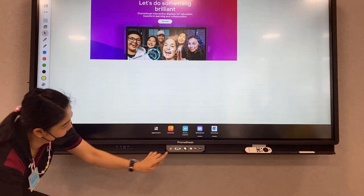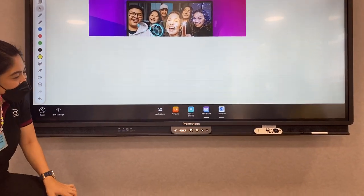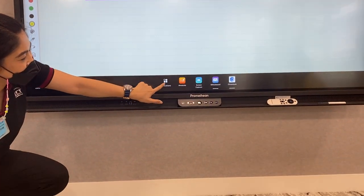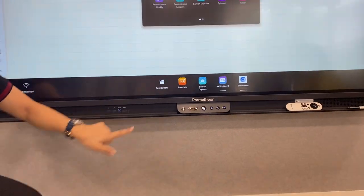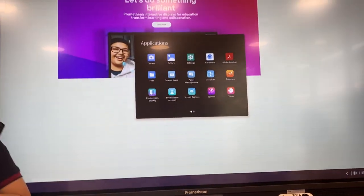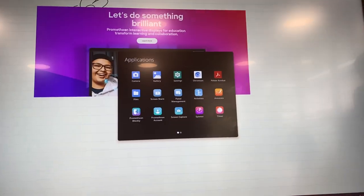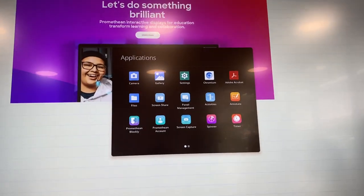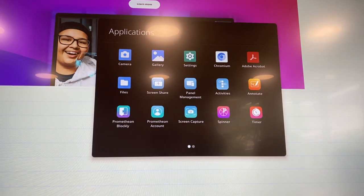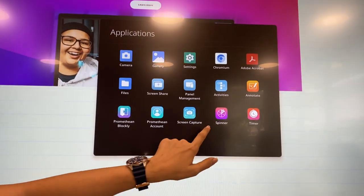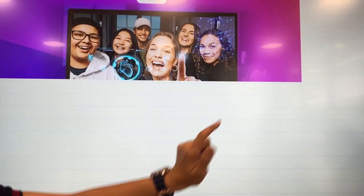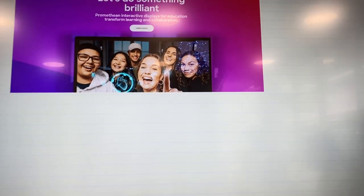We will go to this application again. We want you to try this one — we have a spinner. Okay, spinner.